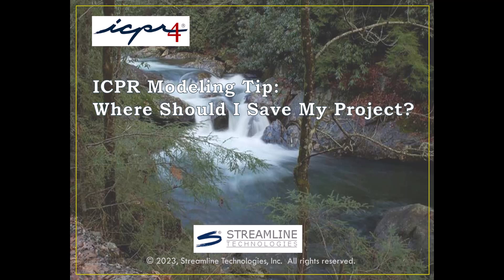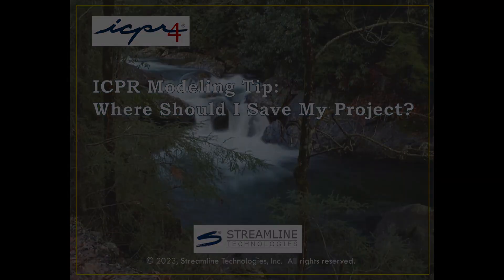Welcome back to the Streamline Technologies Modeling Tips video series. In this video, I'm going to explain why you should always save your ICPR project to a local folder when running simulations.